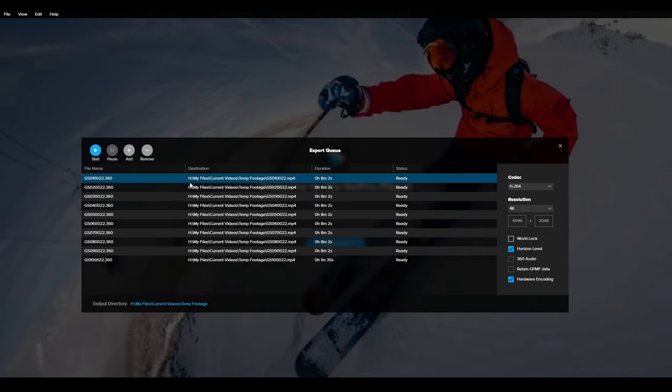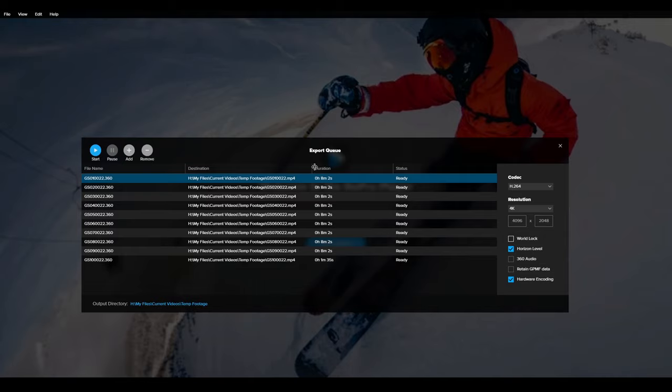So once you have that done, then you hit the start icon and it's going to take a while. And I'm not going to make you sit through that. So we're going to skip over to Resolve and show you the finished product.